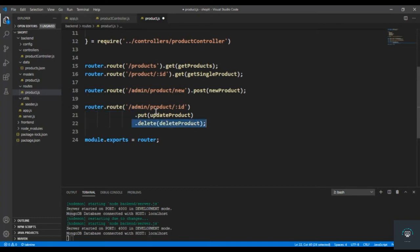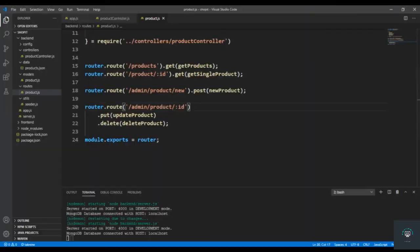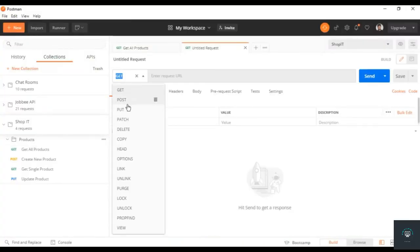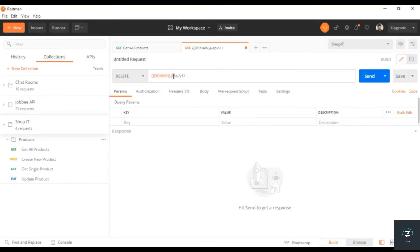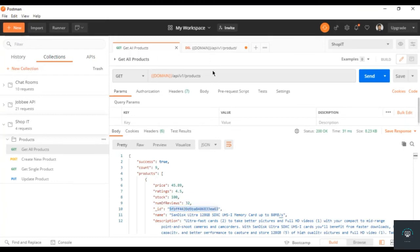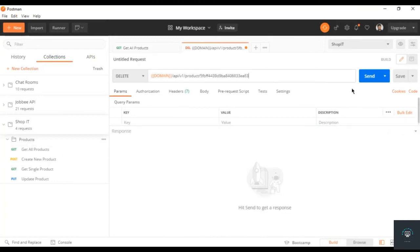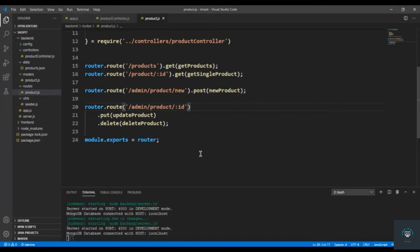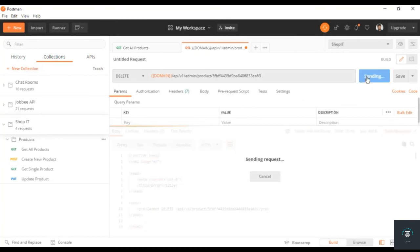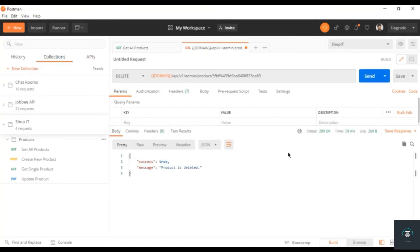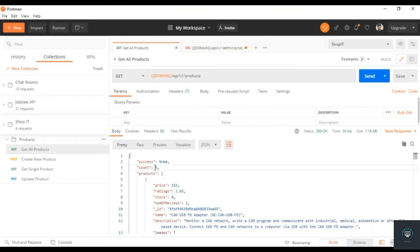Now let's create delete here. Add the URL /api/v1/product/ - let's delete this first product, SanDisk. Copy it and put it here, click send. Cannot delete because it's an admin route, so put /admin here. Now click send and product is deleted.